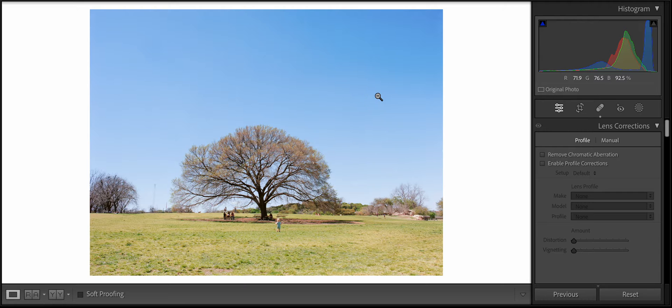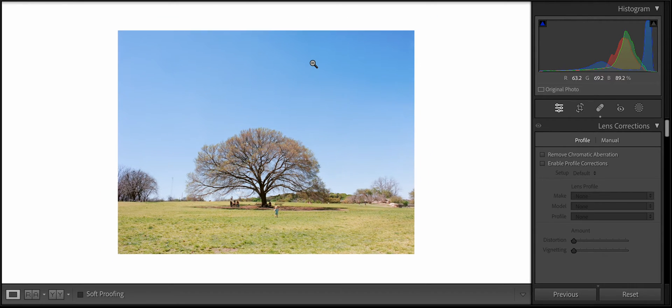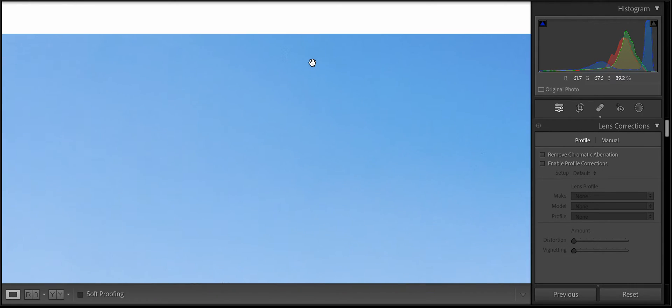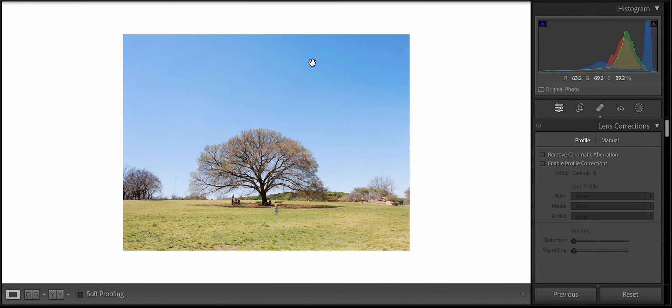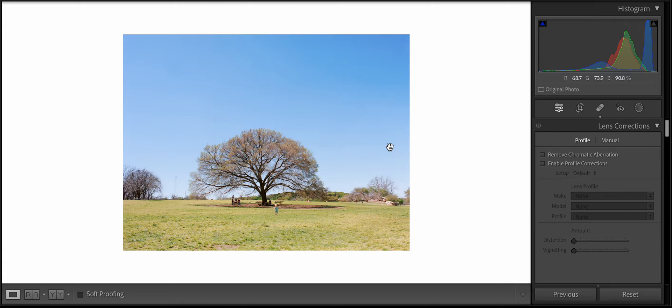So actually in this case, I find that this one was cleaner than the lab scan for some reason. I must've done a really good job, but that's how I remove dust in Lightroom.